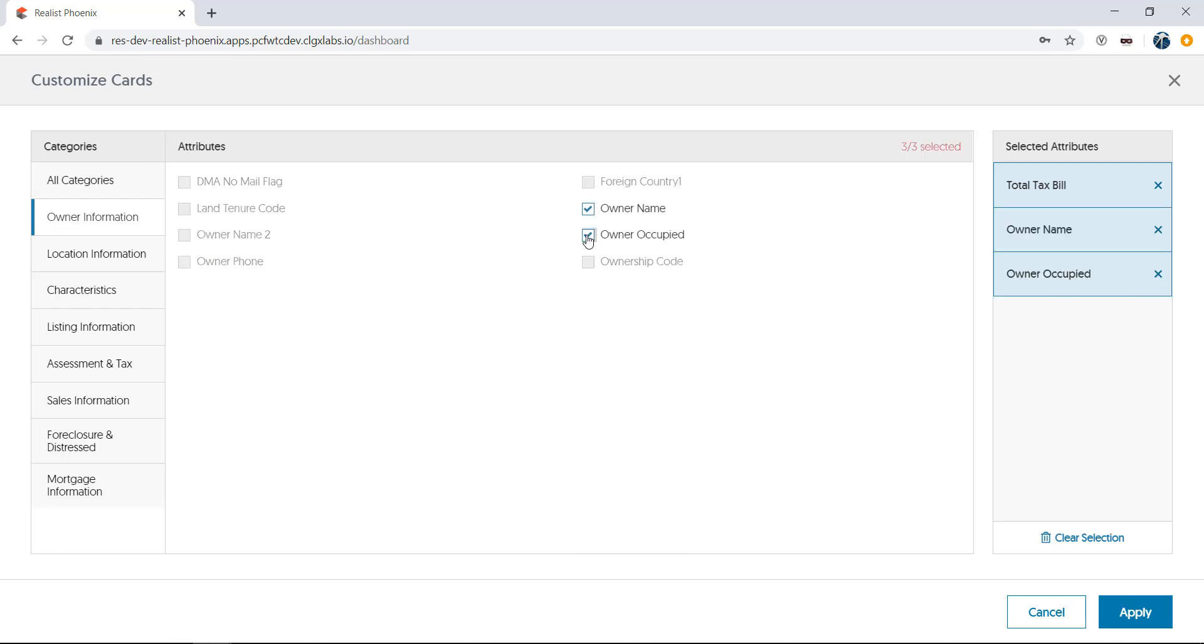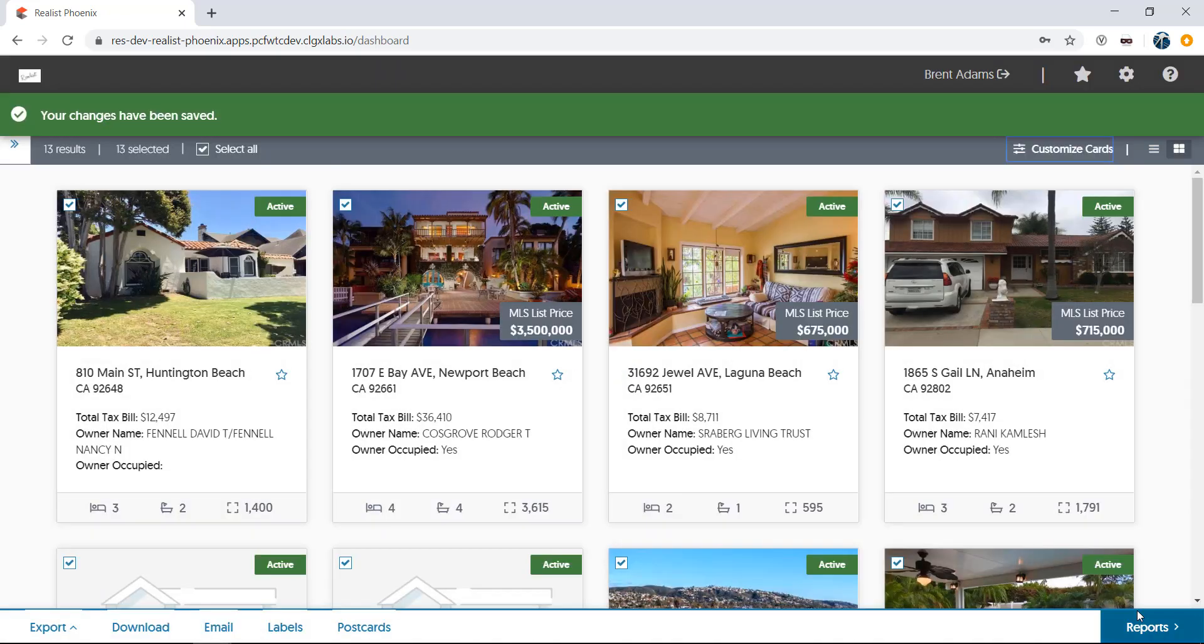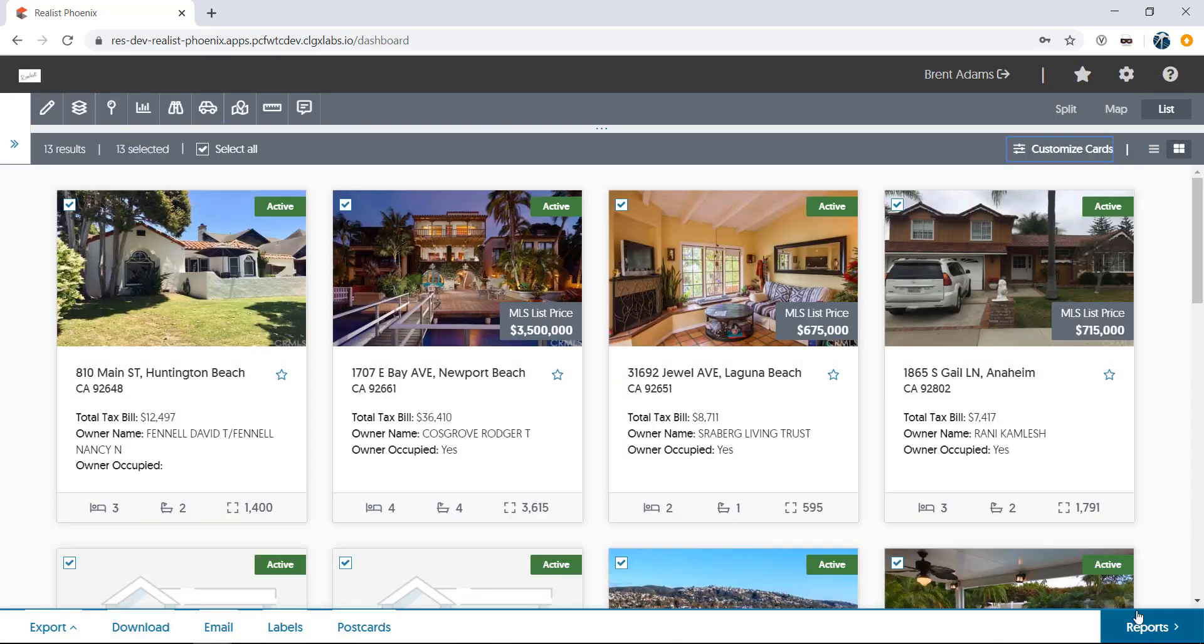Once you've selected your desired fields, click Apply. Now you'll see your selections reflected on the card view of each property.